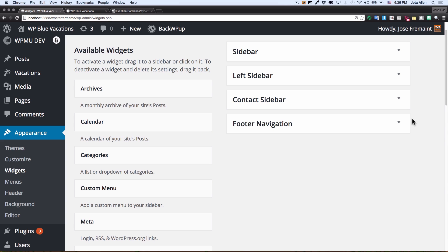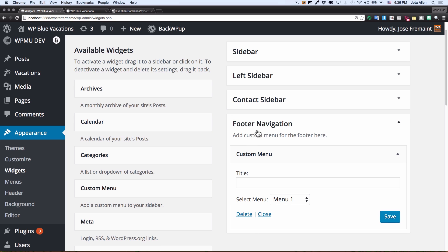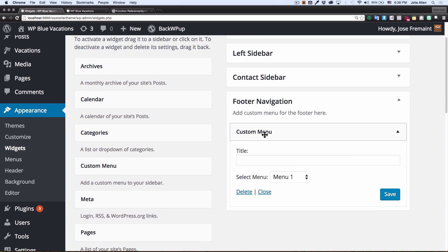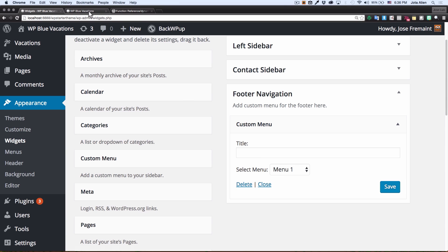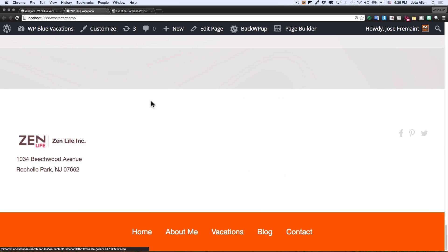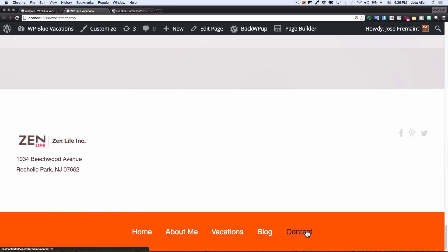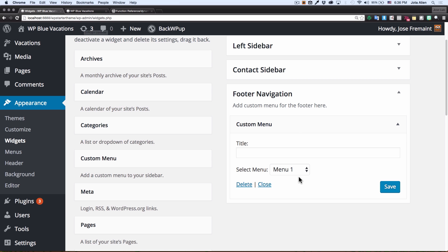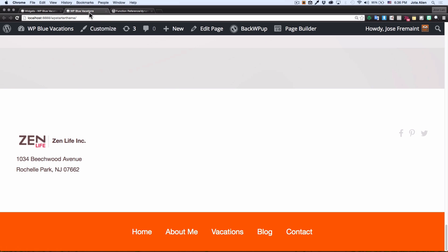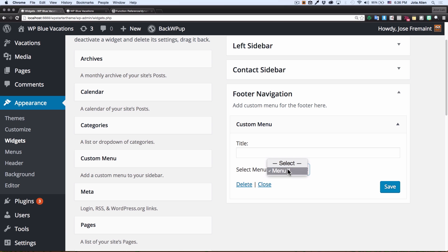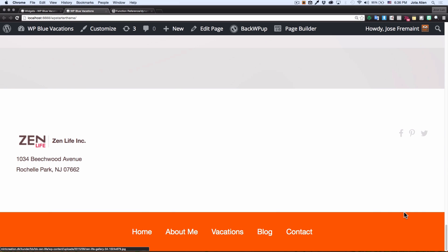You can see here that I have, for example, this footer navigation widget, and you can see that in my website I have right here in the footer this navigation, which is coming from this menu that I selected. If I create another navigation I can select it from there, save it, and it's gonna be right there for me.